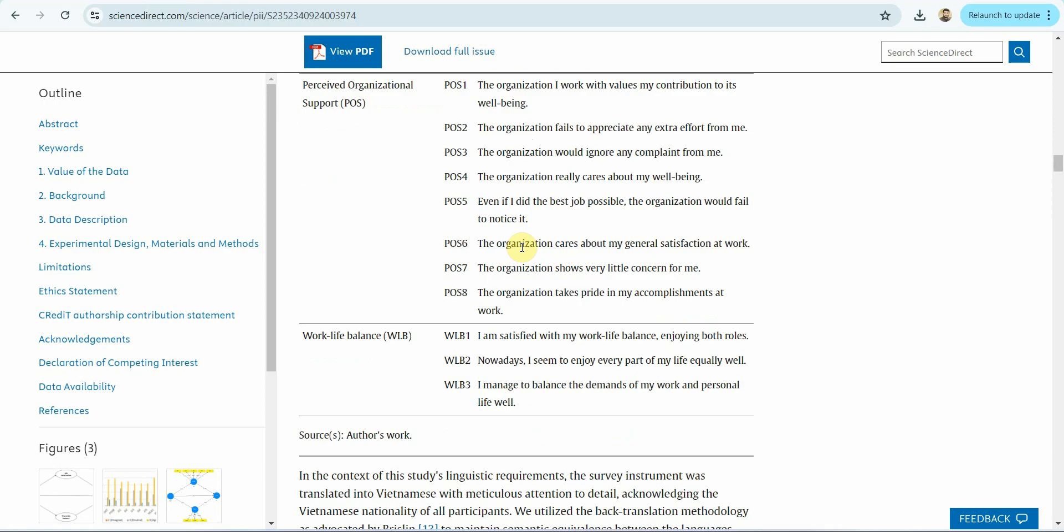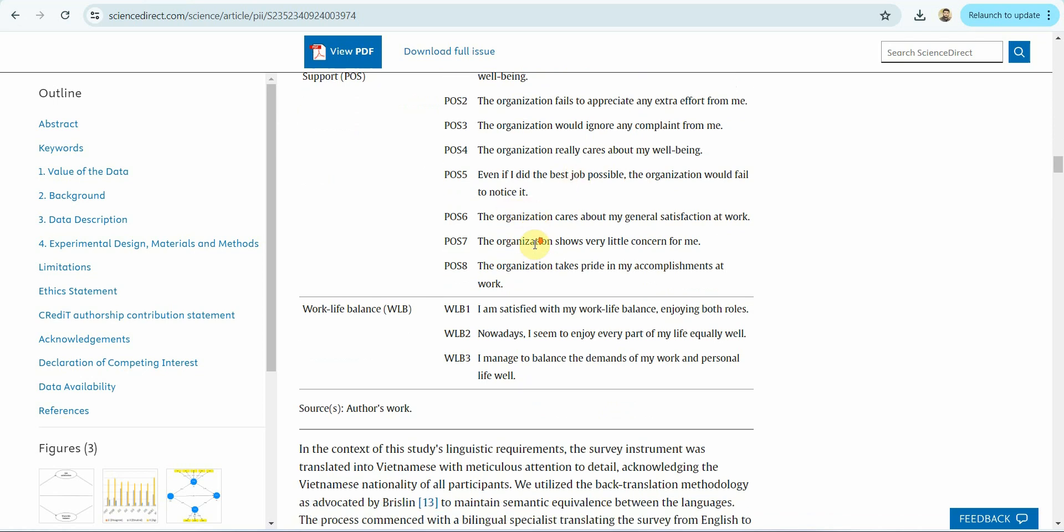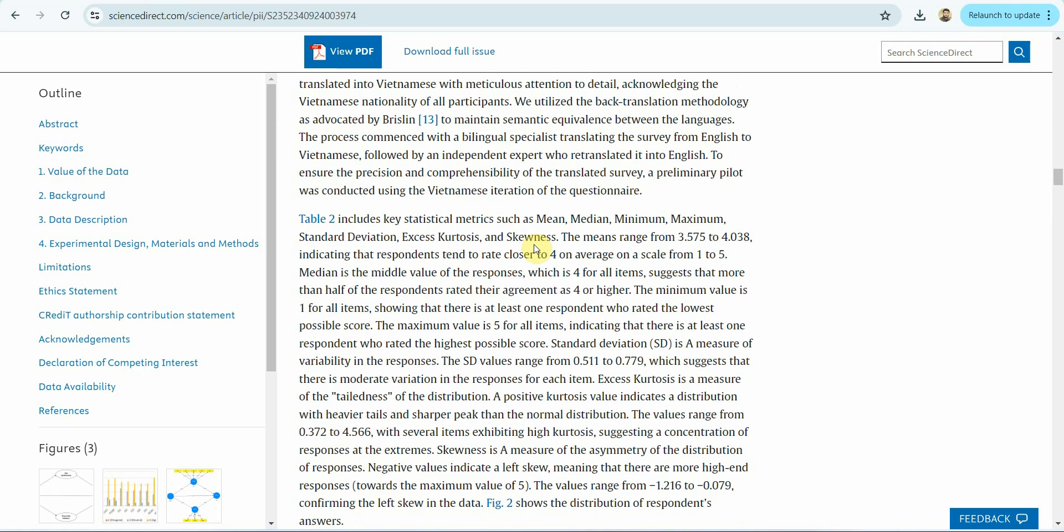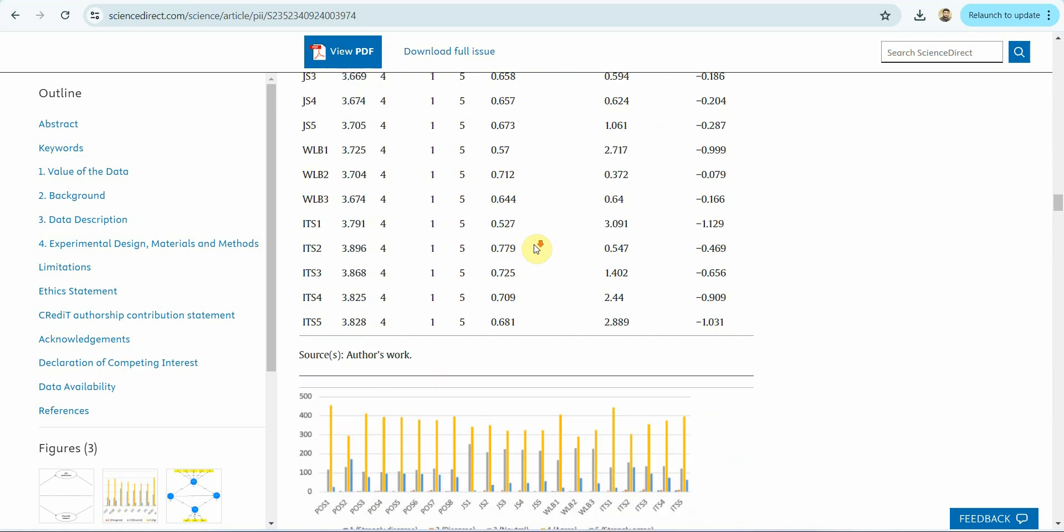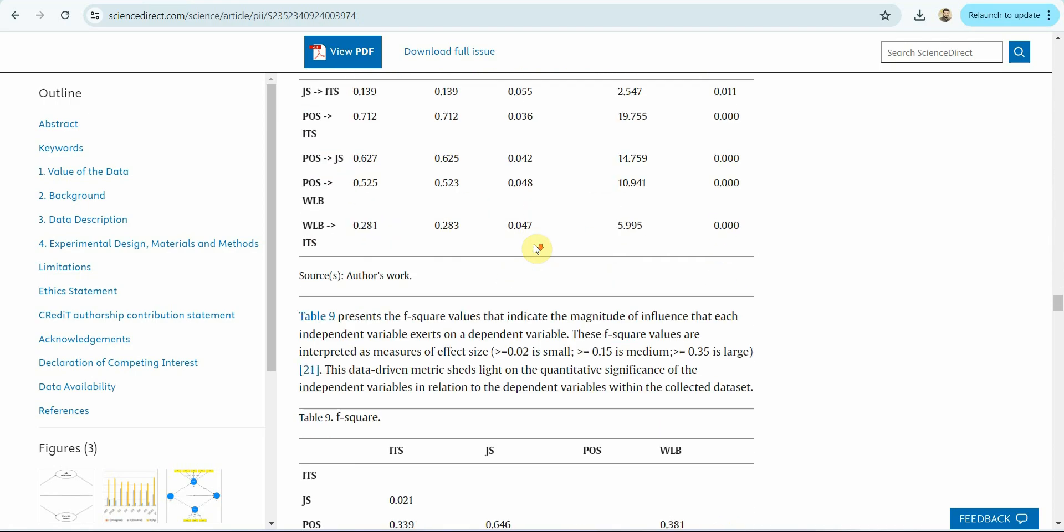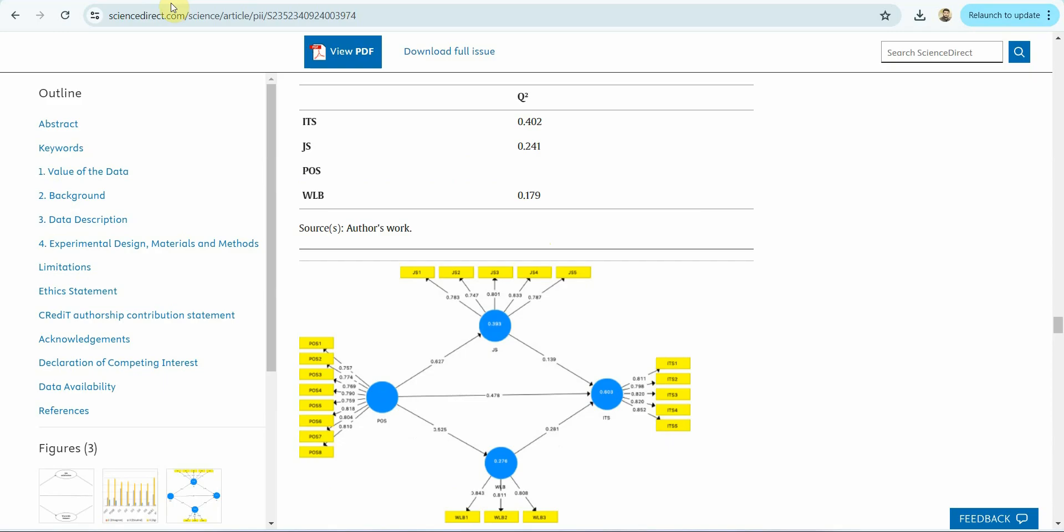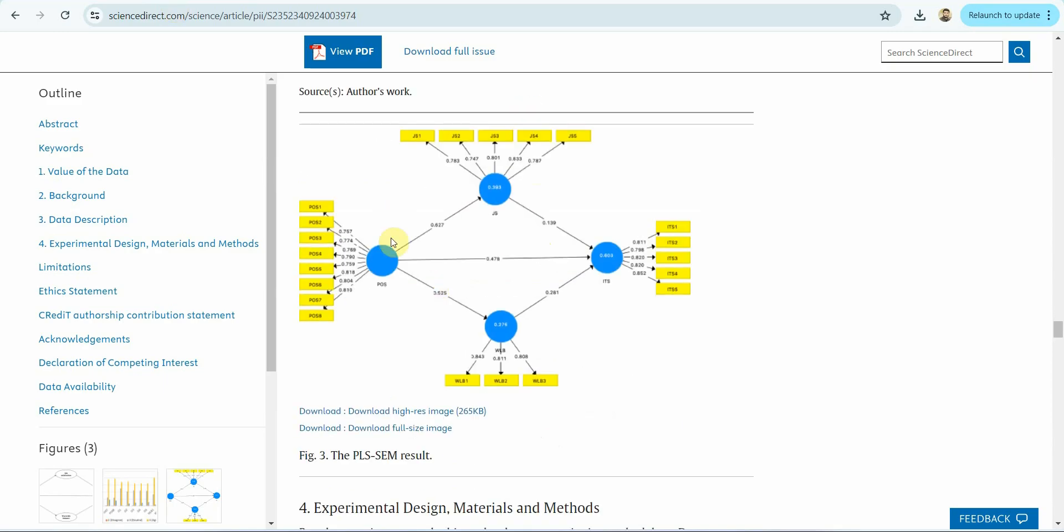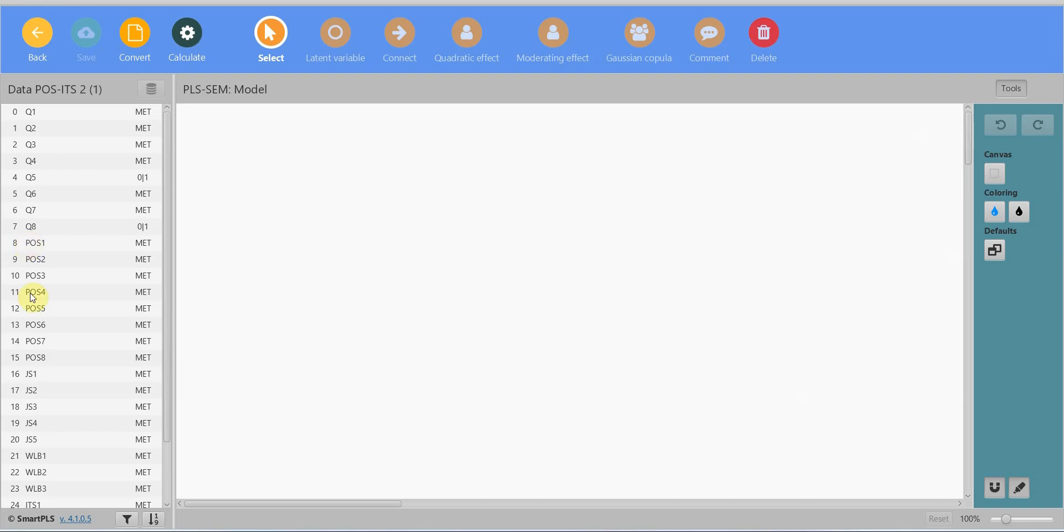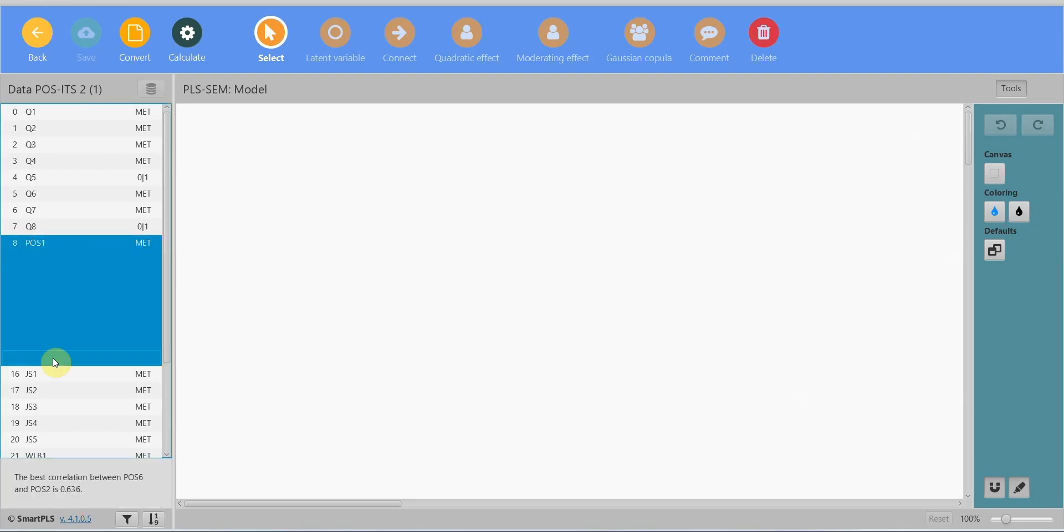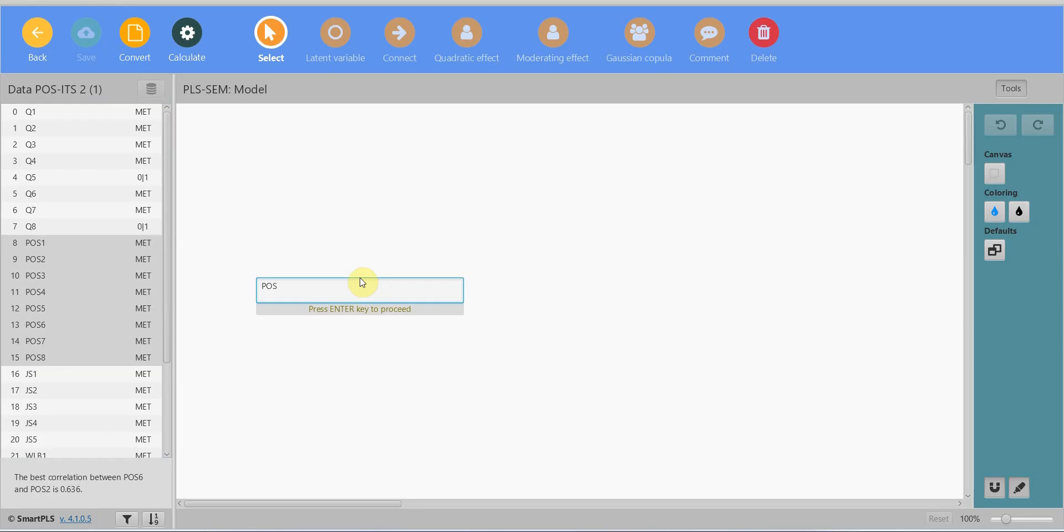Another advantage of this journal is that you have got these questionnaires with items and descriptions. So if you are looking for a questionnaire and you can't find it, you can search this journal for that particular variable and it's highly likely you will find the questionnaire with the sources. Now let me open the PDF. I've got POS here, JS, work-life balance, and intention to stay. Where is POS? Here is POS. Select all. You click the first one, then shift button and the last one, drag and drop onto the canvas. Enter.